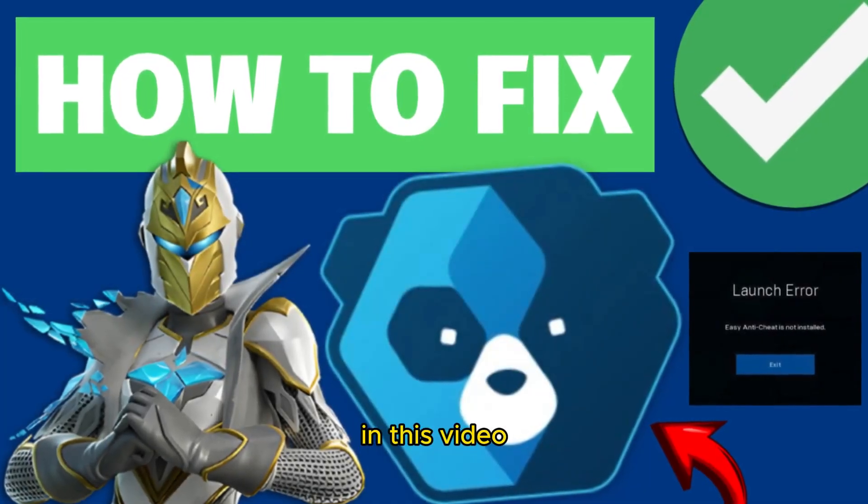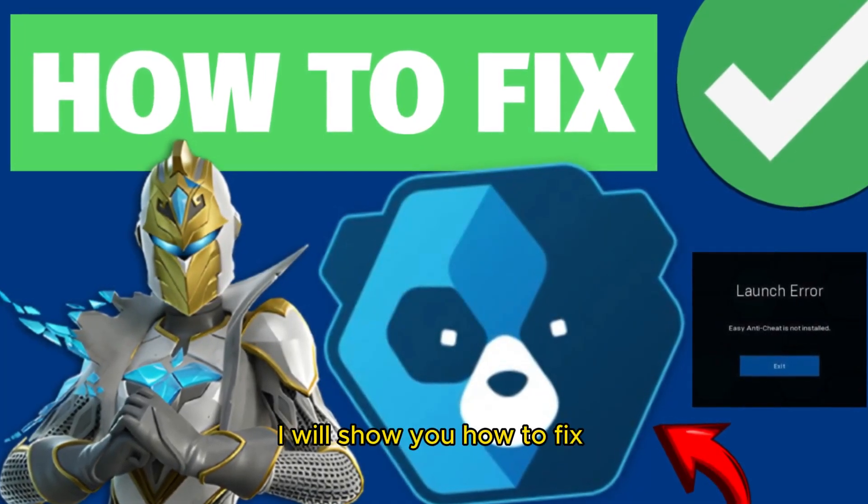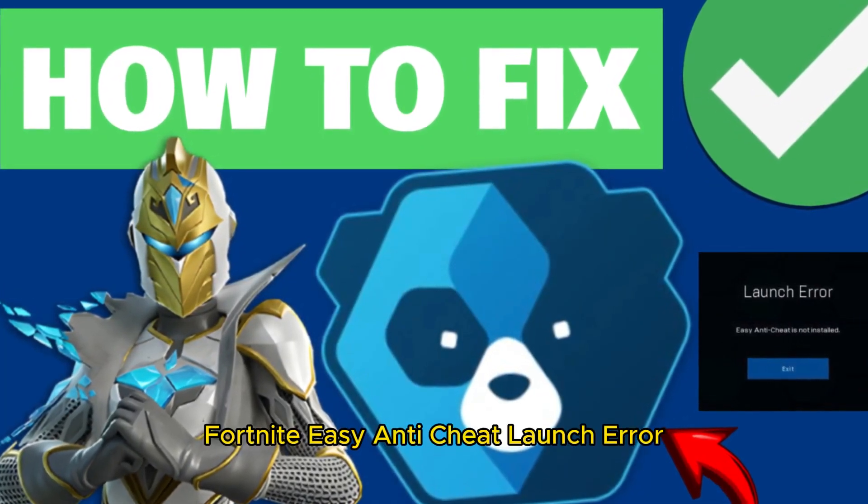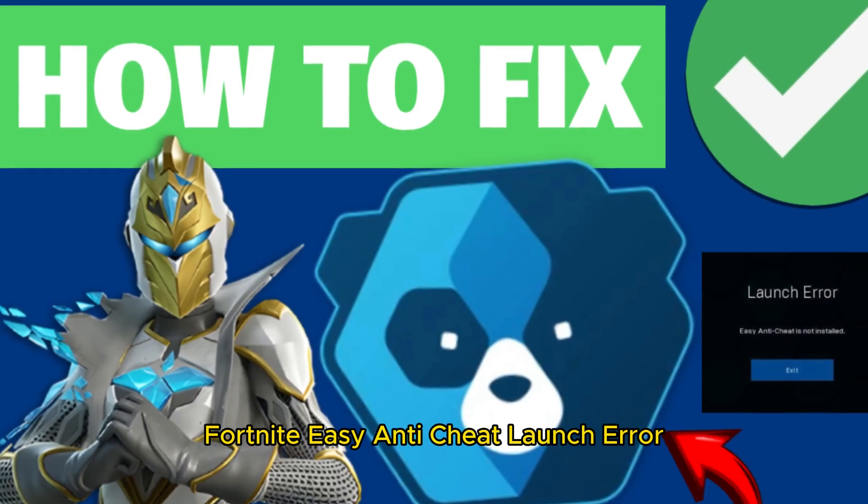Hello everyone. In this video, I will show you how to fix Fortnite Easy Anti-Cheat Launch Error.